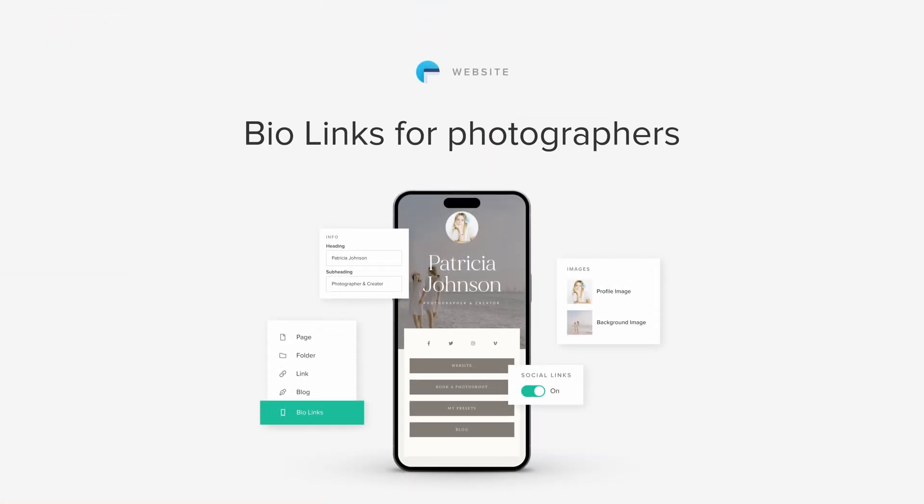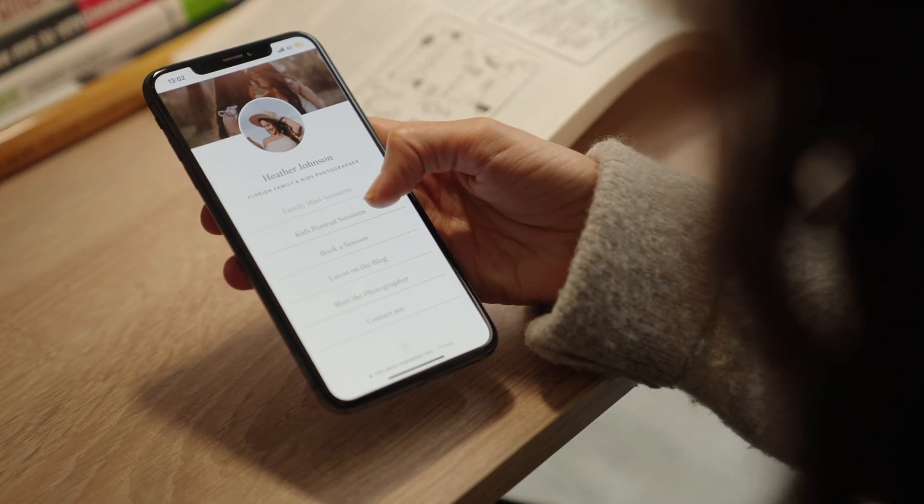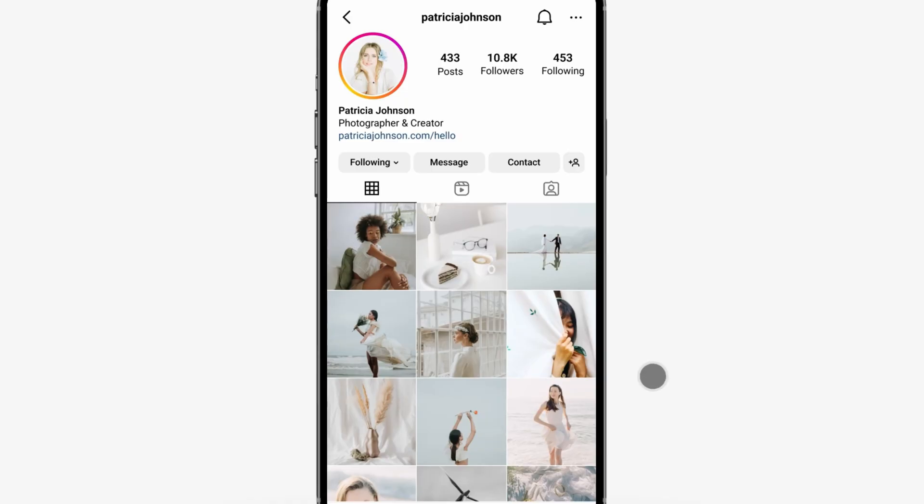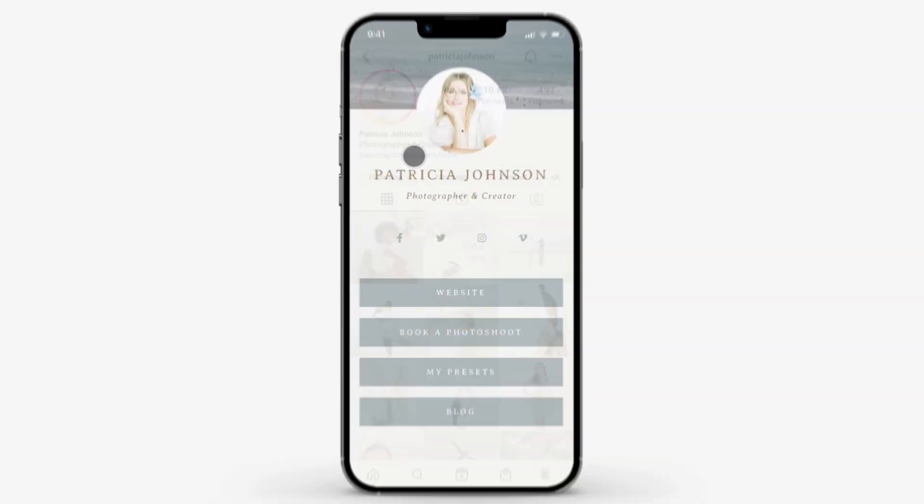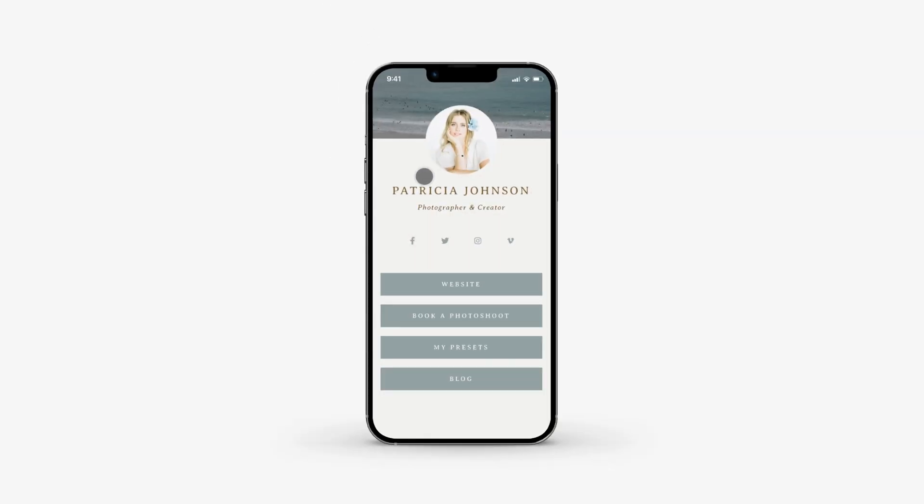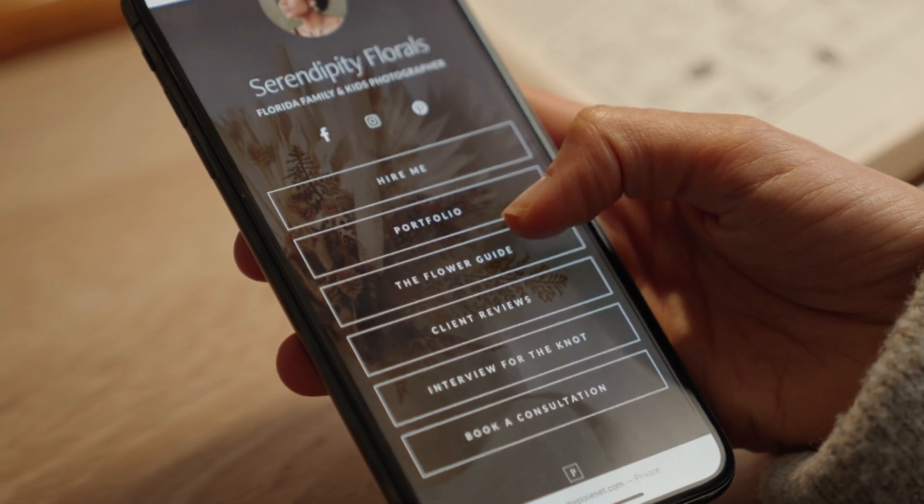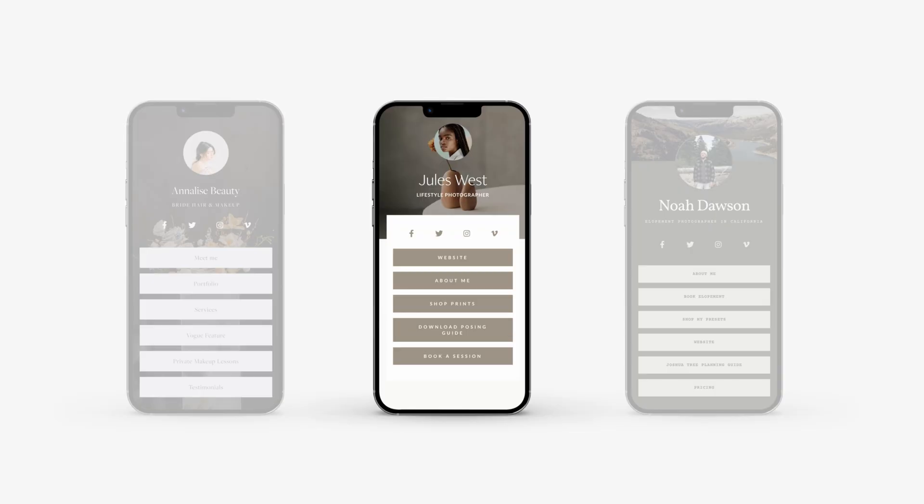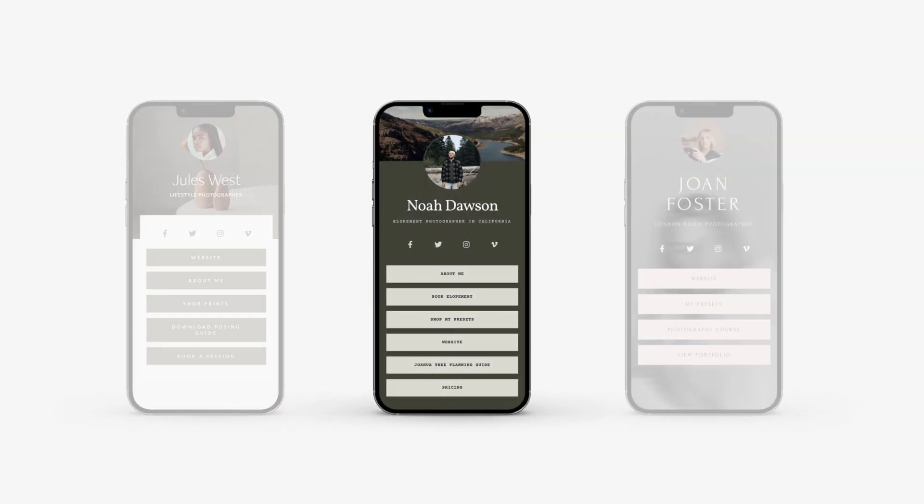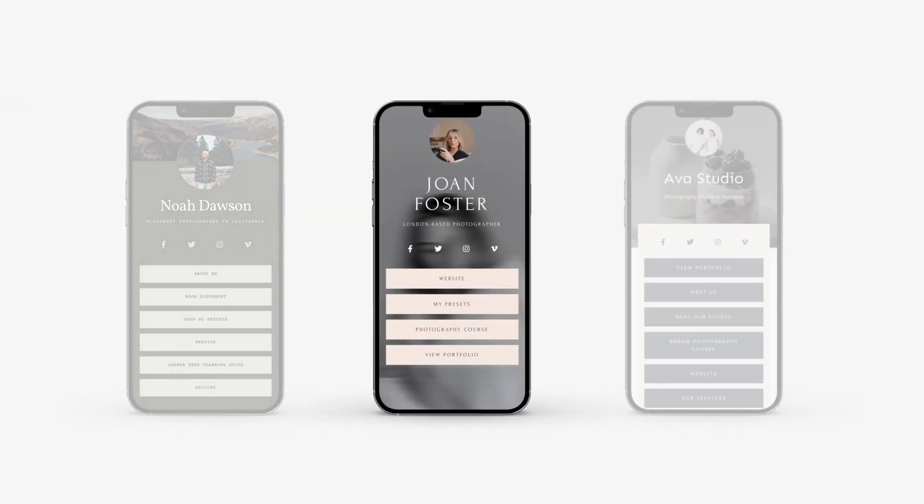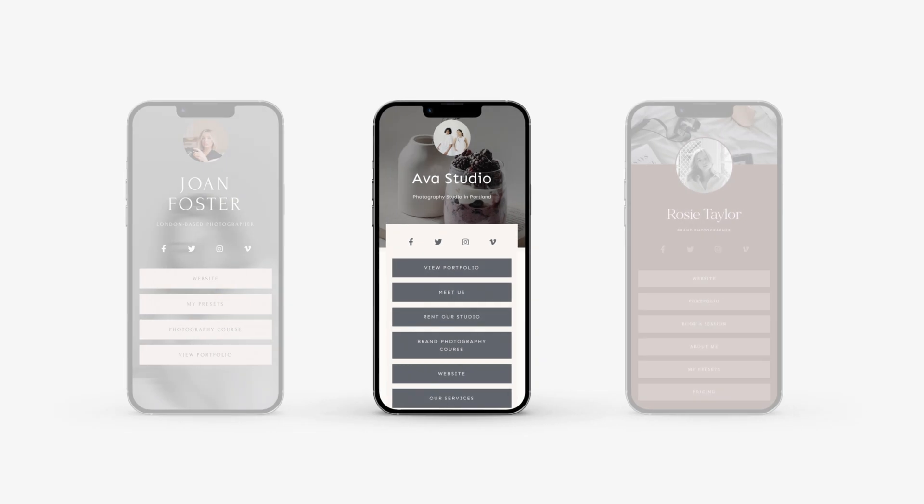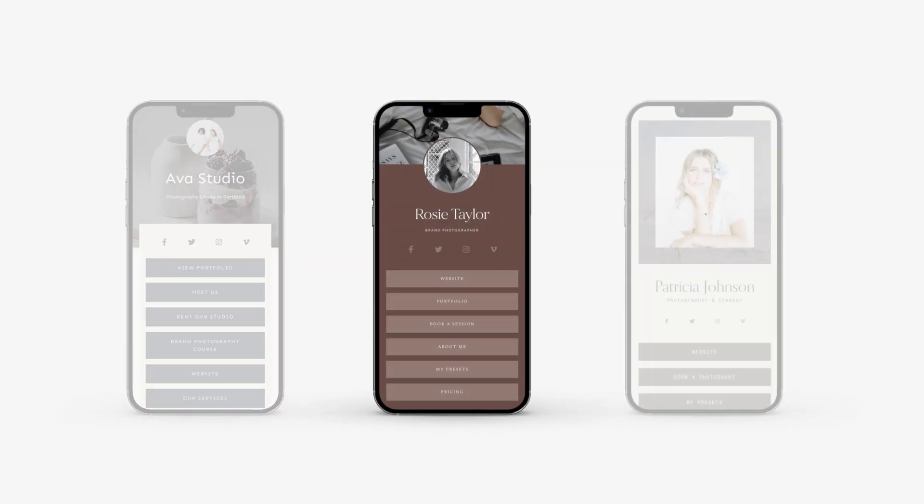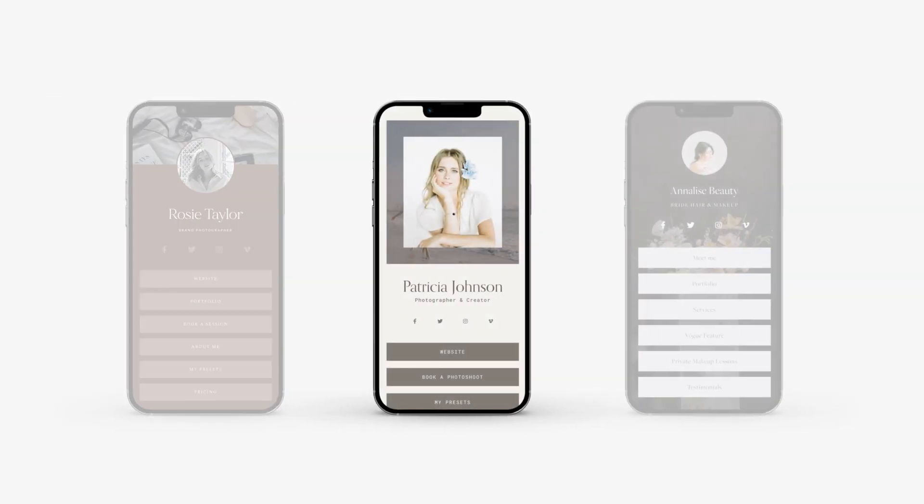Bio Links for Photographers. Create an elegant page that compiles all your important links so that anyone coming from Instagram, TikTok or other social media accounts can easily find the information they need. Include your portfolio website, booking site, print store, presets page, latest course, recent blog post and more.